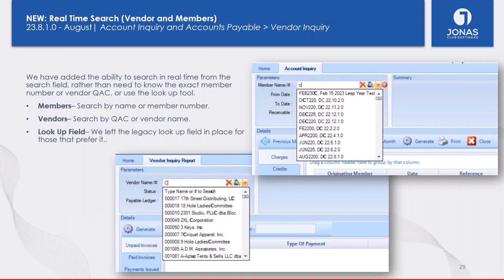A feature has been added for both Accounts Payable and Accounts Receivable: in the vendor search, member search, account inquiry, and vendor inquiry, you now have a real-time search. Instead of clicking the lookup and going into a separate full-screen lookup, you can start typing in the search field and it will populate search results. You can select the vendor or member from there without typing the member number exactly or going into the separate lookup screen.